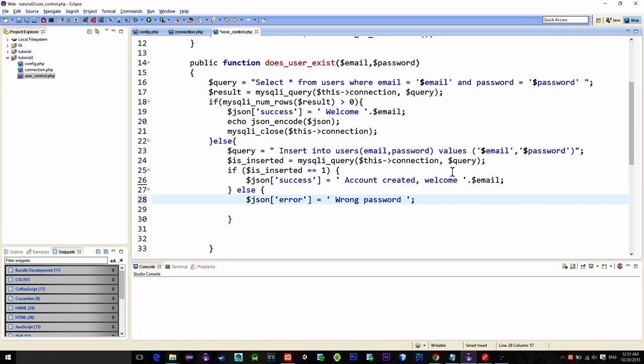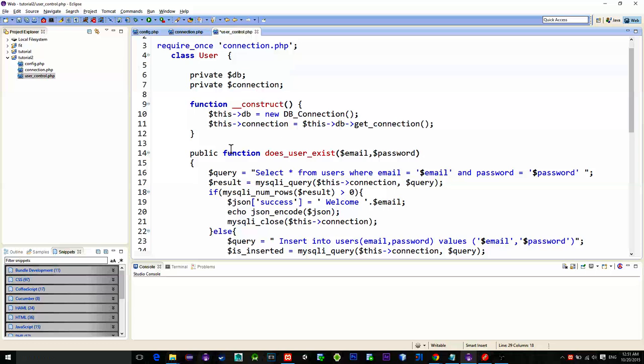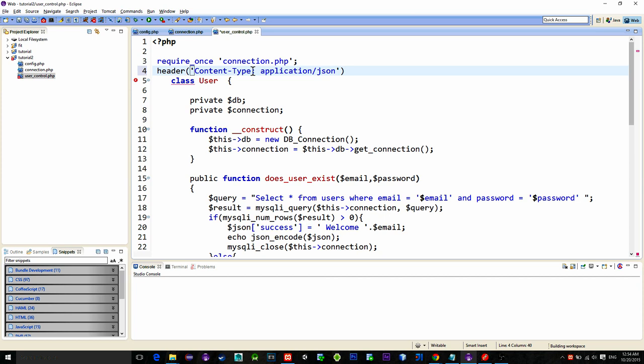After the if else condition is executed simply print out the json array using the json_encode function. And as always close the connection. Also don't forget to add a header that indicates that the response will be in json format. And that's pretty much it.